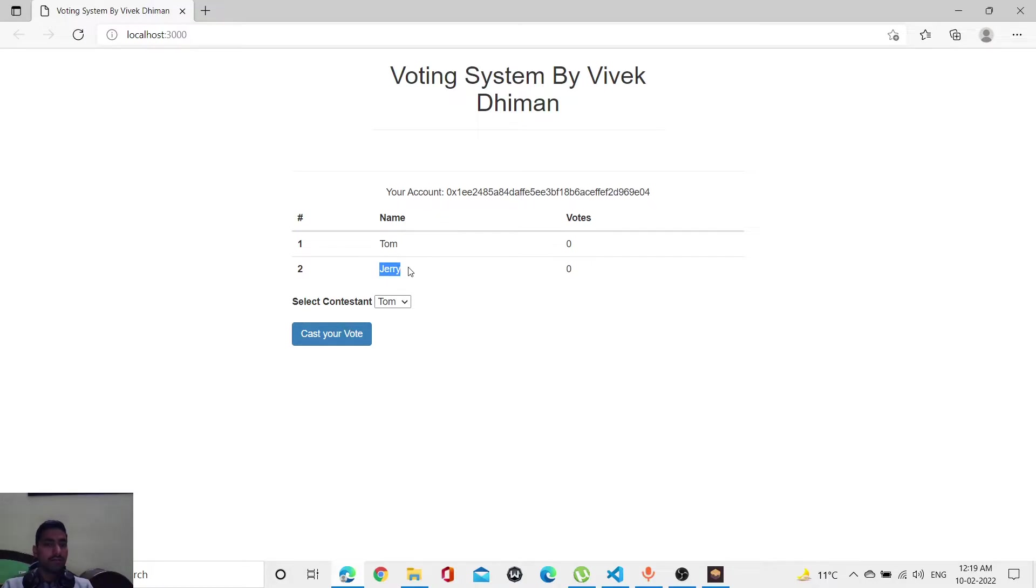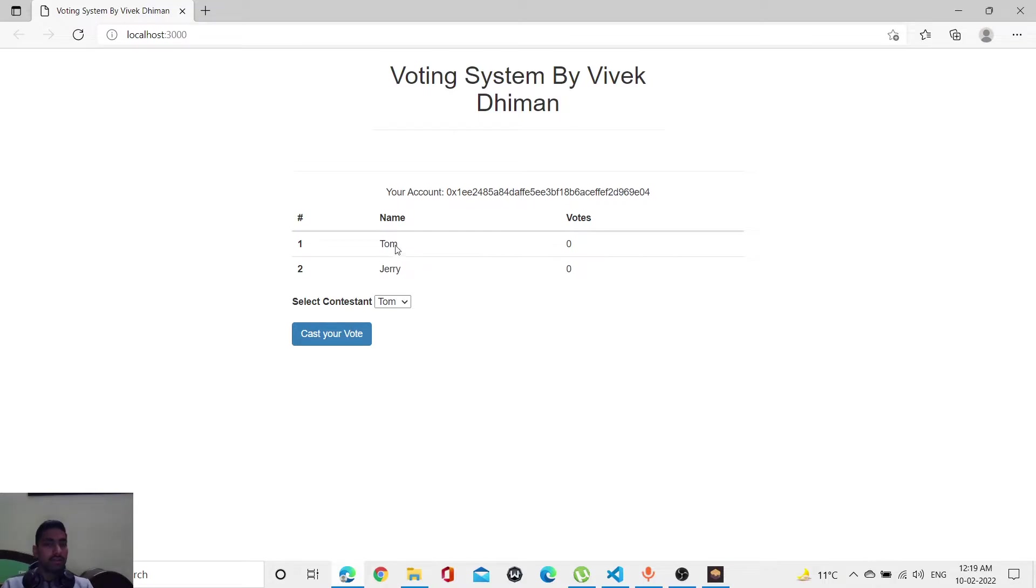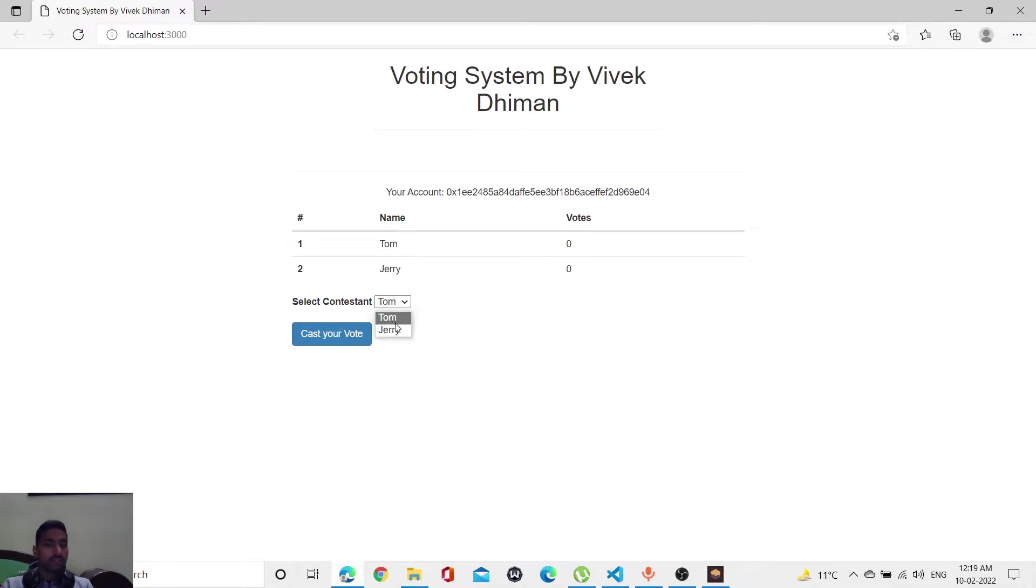...competitors who have names like Tom and Jerry. These are the persons who have their names in the voting positions, and they will compete with each other to see who won. I like Tom very much, so I'm going to...